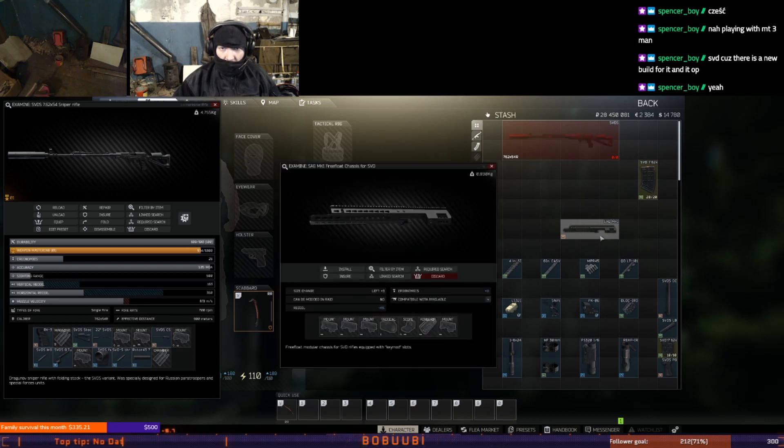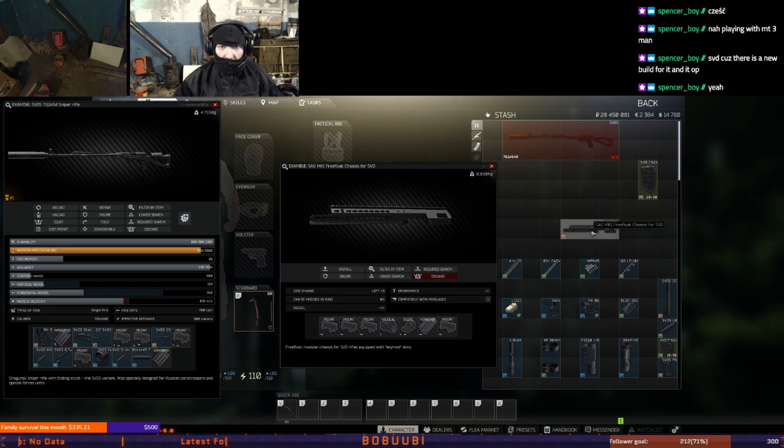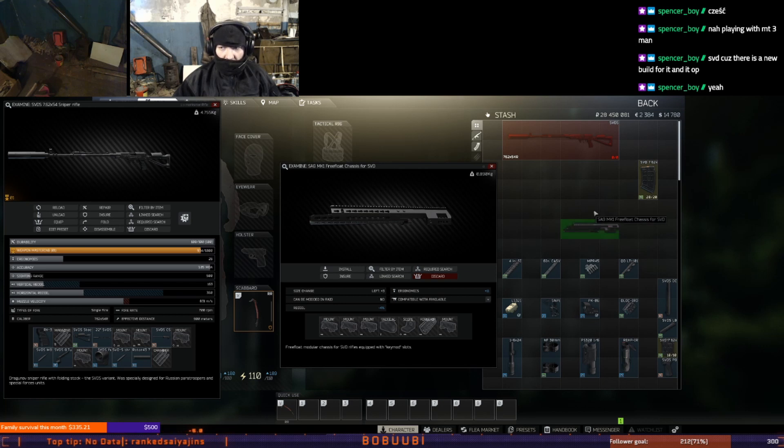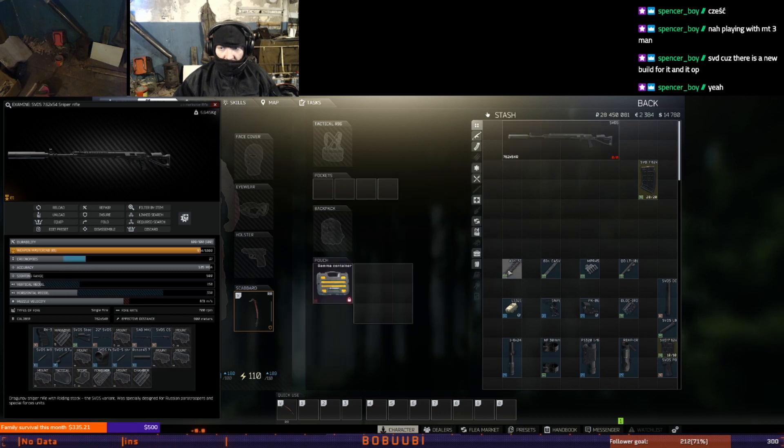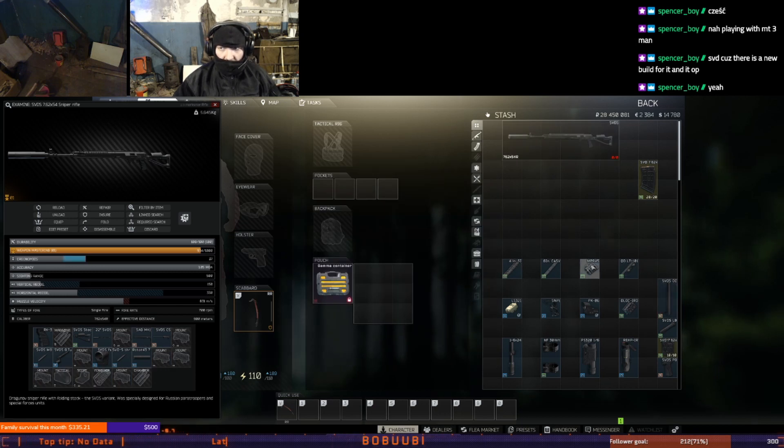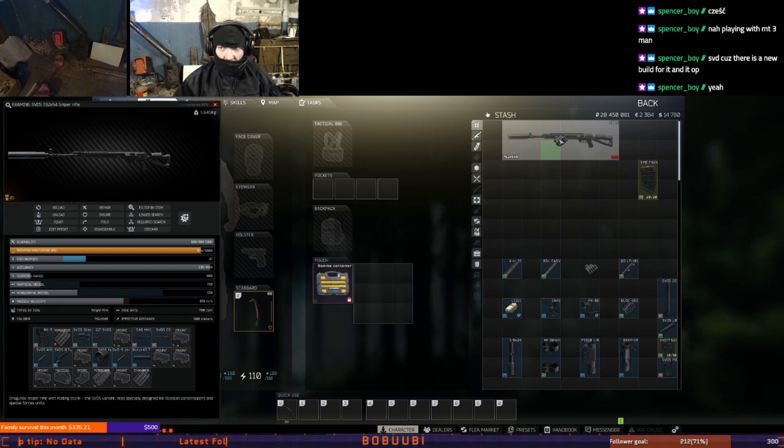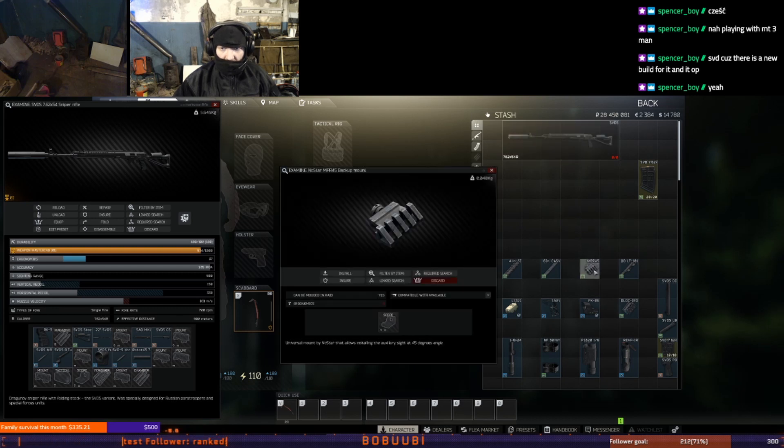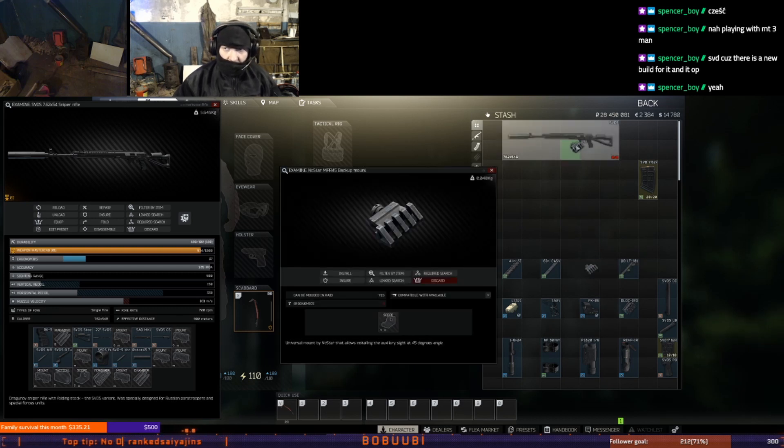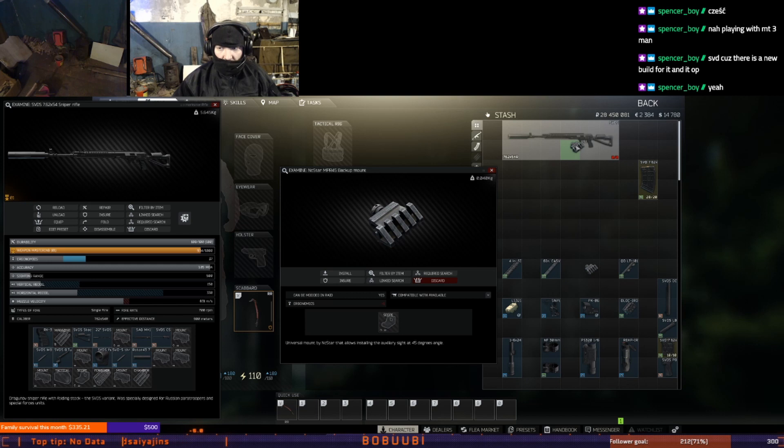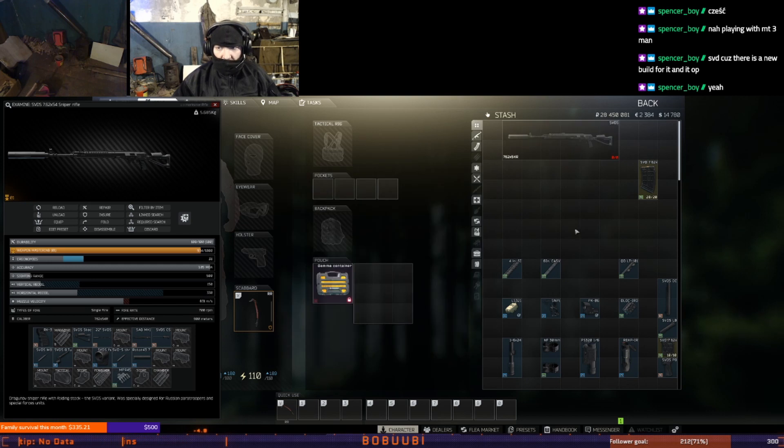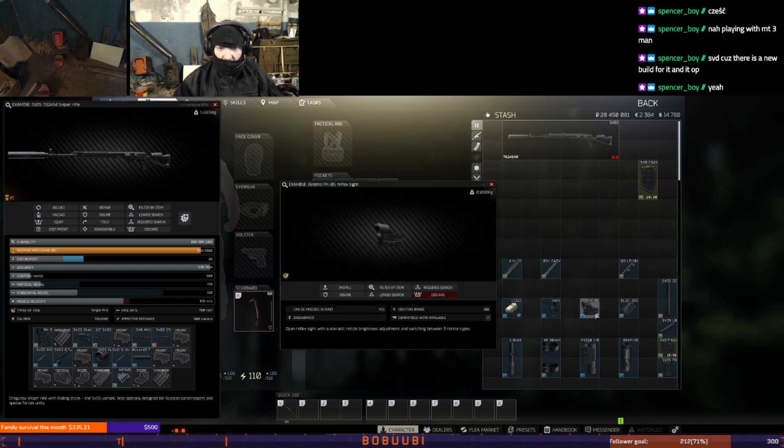And here I will use NC-Star MPR45 backup mount from Peacekeeper level 2 around 50 dollars. I am using this mount to have a side PK-06 on it for close combat engagement. You can do any other sight which you choose but I like this. Low ergonomics is my favorite one.